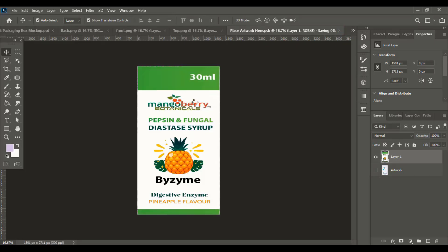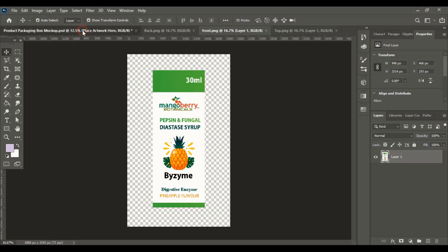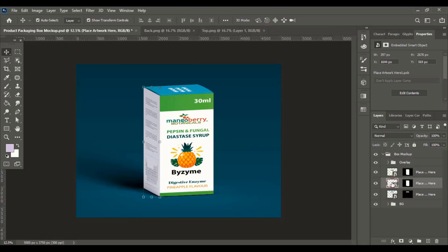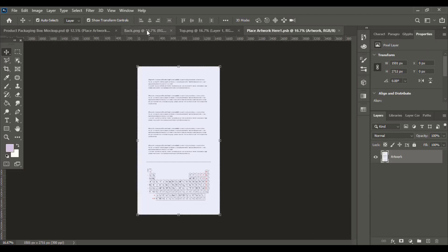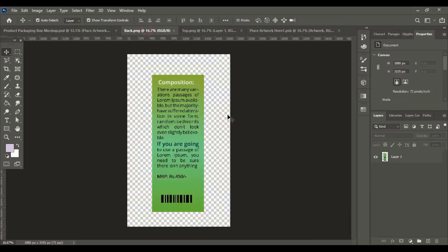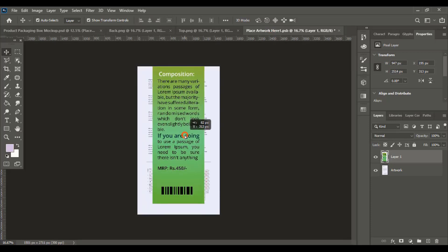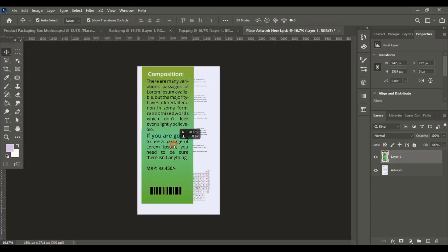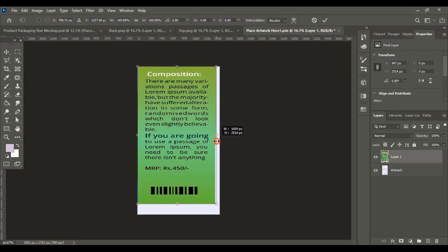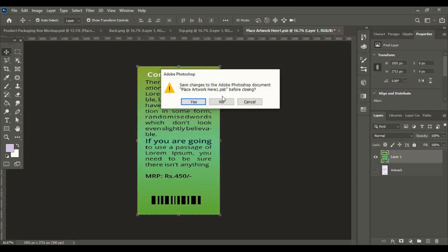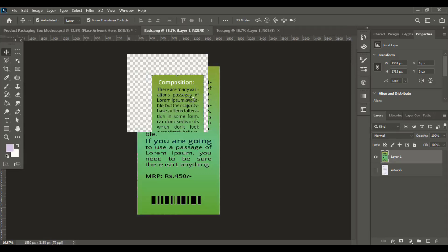When you go for box packaging design, you must know the exact dimension of the box so that you can design accordingly and it will fit perfectly within the box. Now drag the back design and leave it. Similarly drag the design using the Shift key and cover the complete artboard. Unmark this, close the tab, and wait for the mockup to be applied.